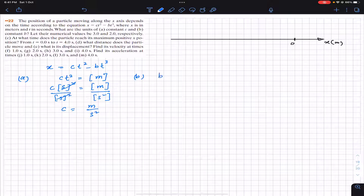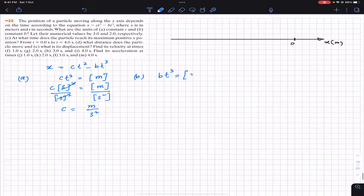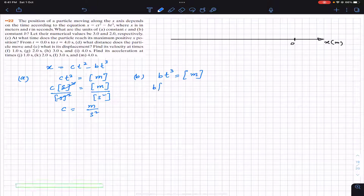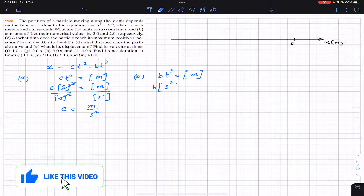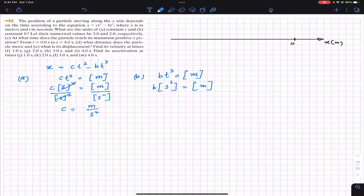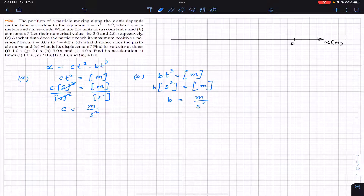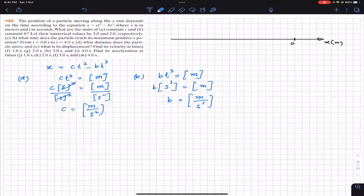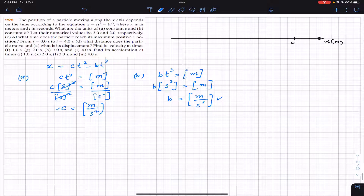Similarly, for part b, b × t³ must equal meters. So b × second³ = meters, which gives us the units of b as meters per second cubed, m/s³. So those are the units of b and c.